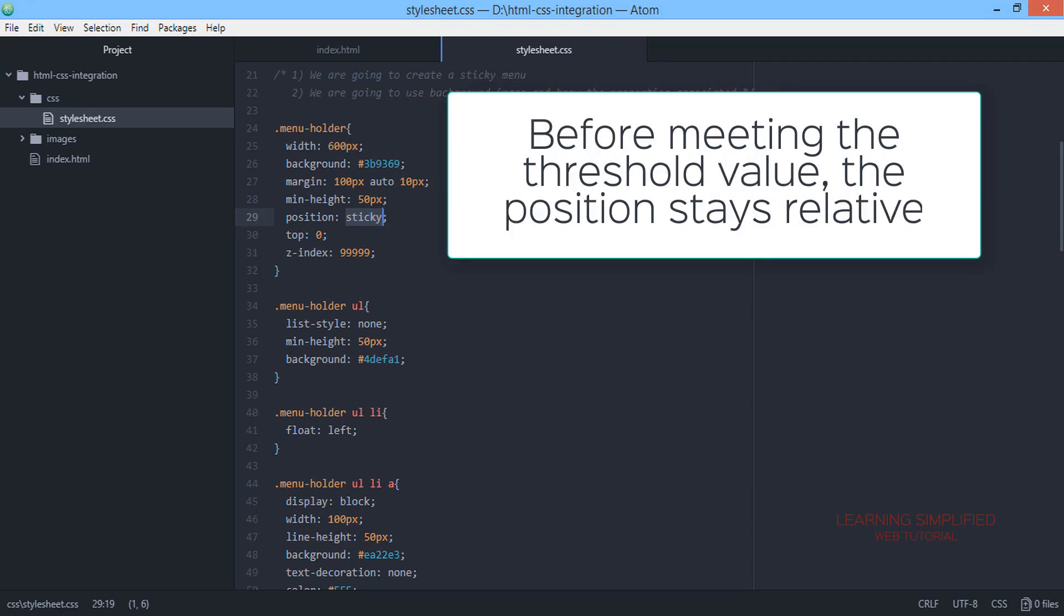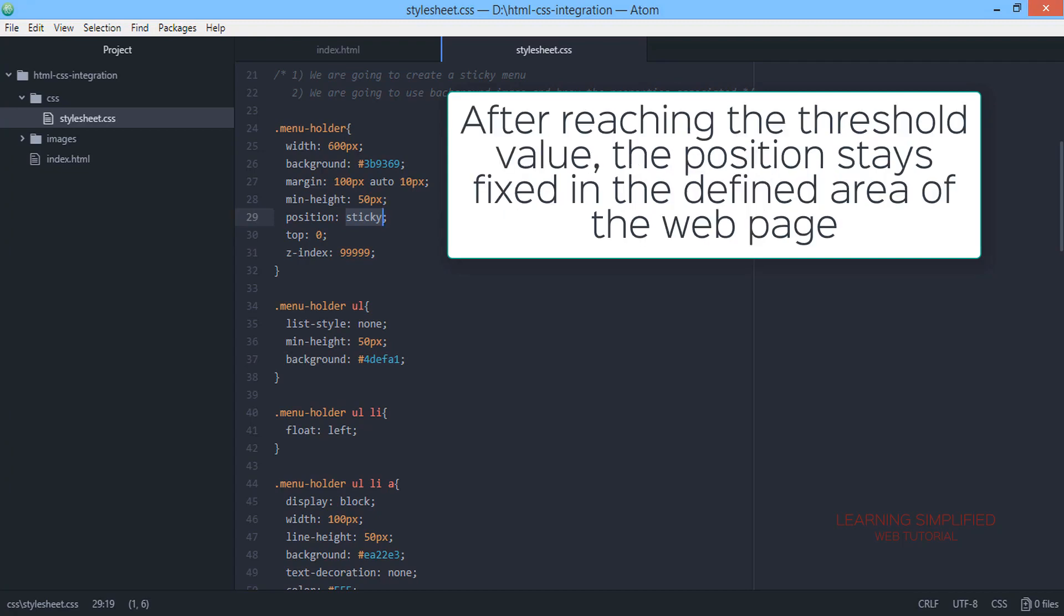The sticky position practically toggles between the relative and the fixed position up to the particular threshold value. Just prior to reaching that particular threshold value, the position sticky will be executing a position relative...